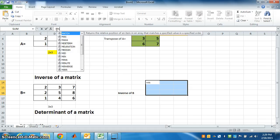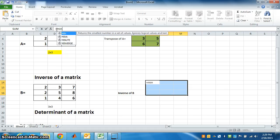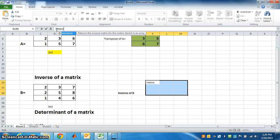Now for matrix, we press M. For inverse, I and V. See, it has come - matrix inverse.